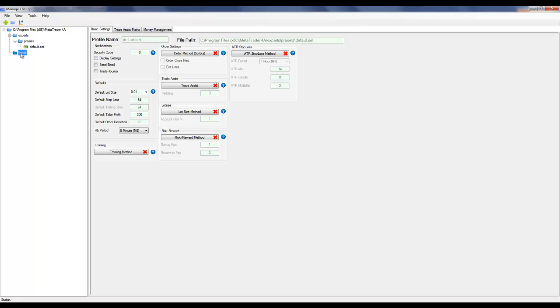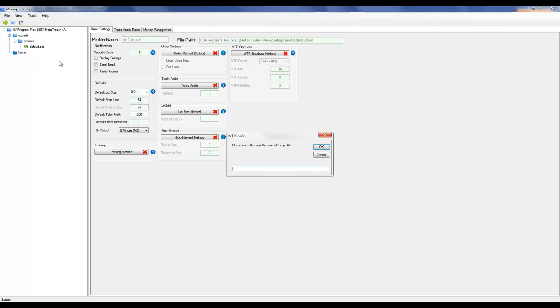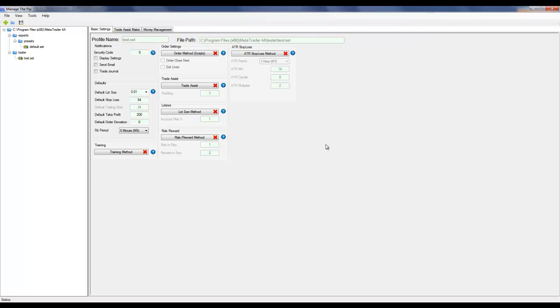In order to do that, I'm going to right-click on the Tester folder and click New Profile. I'm also going to turn on the order method so I can demonstrate the scripts in the strategy tester, and I'm going to save this profile.